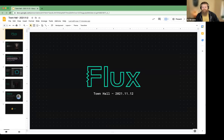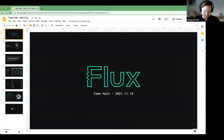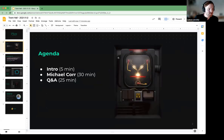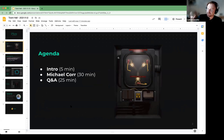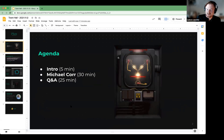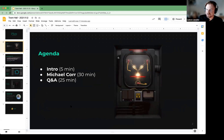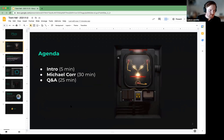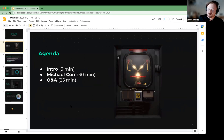Nice to meet everyone. Here's a high-level agenda: I'll give a brief intro on what is the town hall and what is Flux, then we'll get into our speaker Michael Cord from Duro — that'll be around 30 minutes — and then we'll have time for Q&A. If you want to stick around afterward and ask questions, we'll be here a little longer as well.